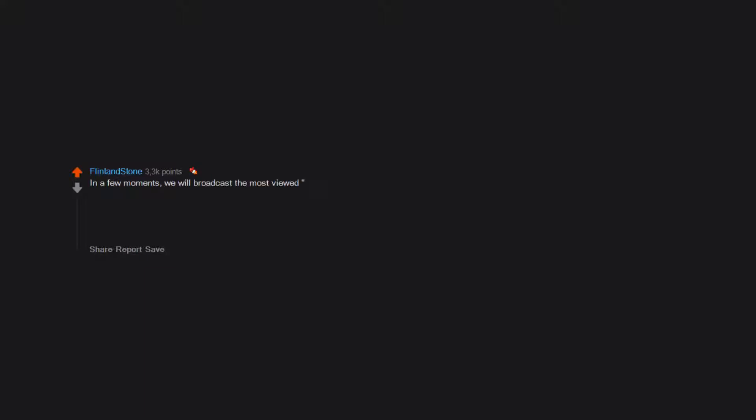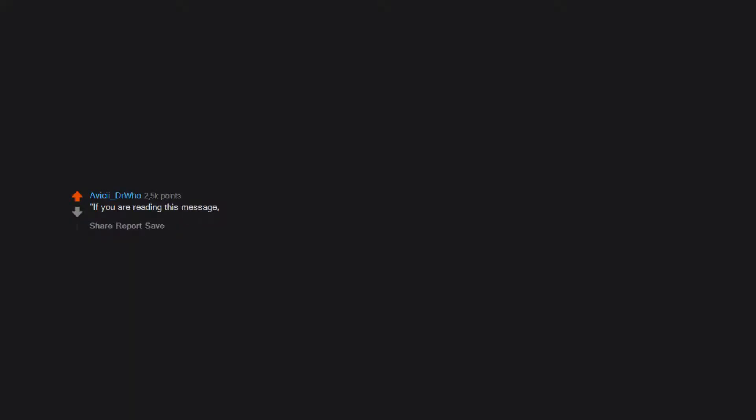In a few moments we will broadcast the most viewed video on a website you call YouTube. It is known as Baby Shark. We hope this will improve our relations with the Earth. If you are reading this message, it is too late. We are Inigo 73 Earth orbits ago, you killed our emissary, prepare to die.